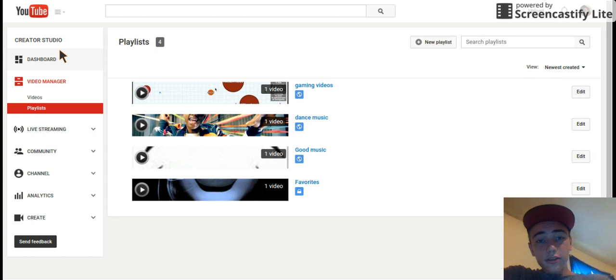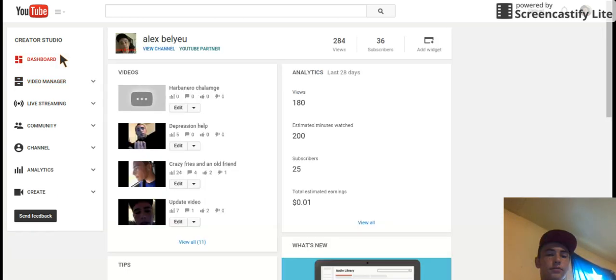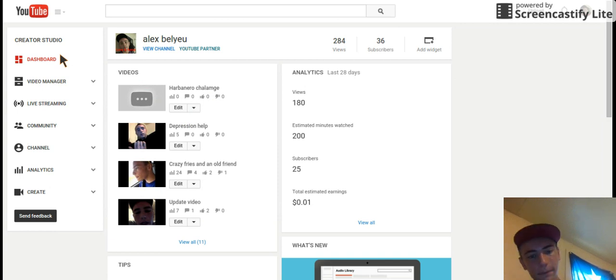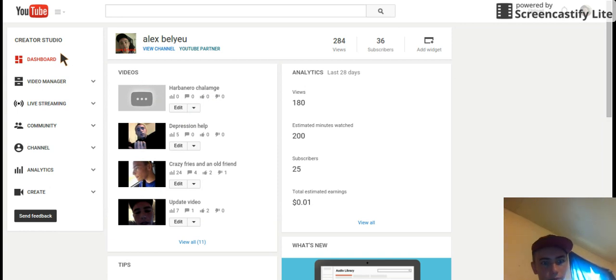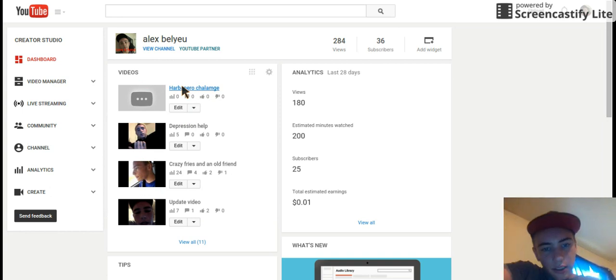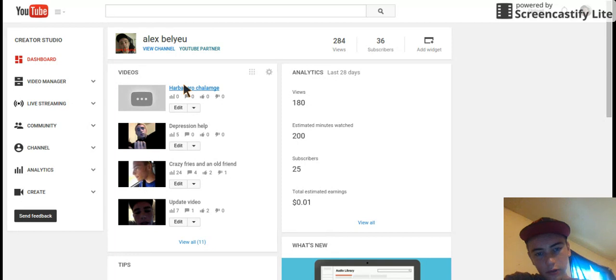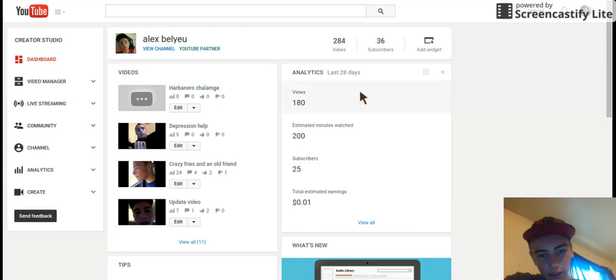So slow right now, okay, uploading a hobnary challenge take a bite ever since yesterday. And so far I got 180 views last 28 days, 200 minutes estimated watching, 25 subscribers.